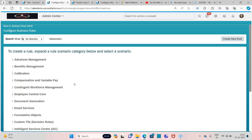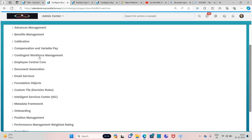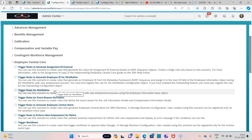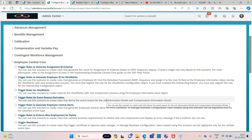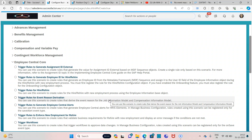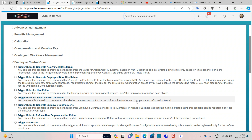SAP SuccessFactors has defined a particular rule type in order to use it for event reason derivation rules. That can be found under the Employee Central Core category, and here you can see 'Trigger Rules for Event Reason Derivation'. You can use this scenario to create rules that derive the event reason for the Job Information model and Compensation Information model. Event reasons are only valid for these two portlets — you cannot create event reasons for any other portlets, as they are not supported.